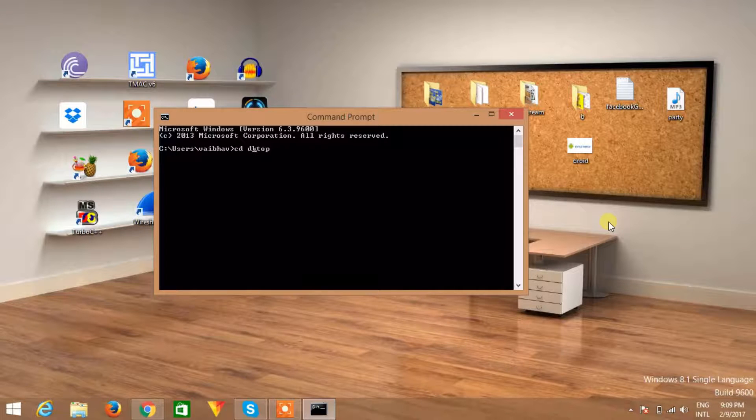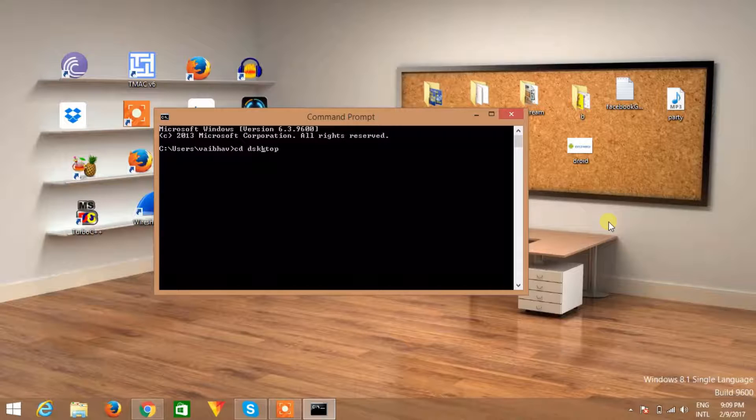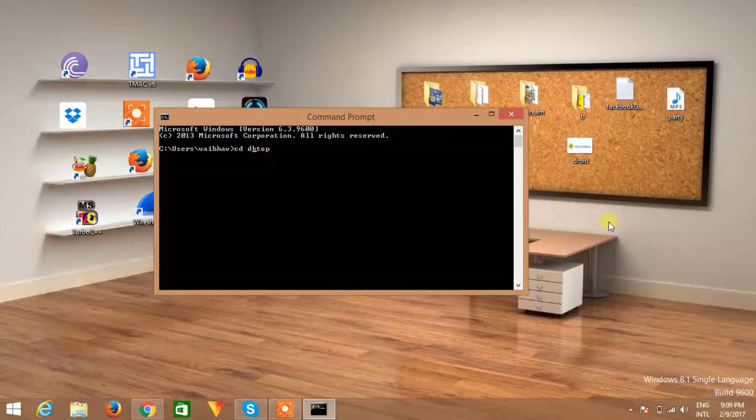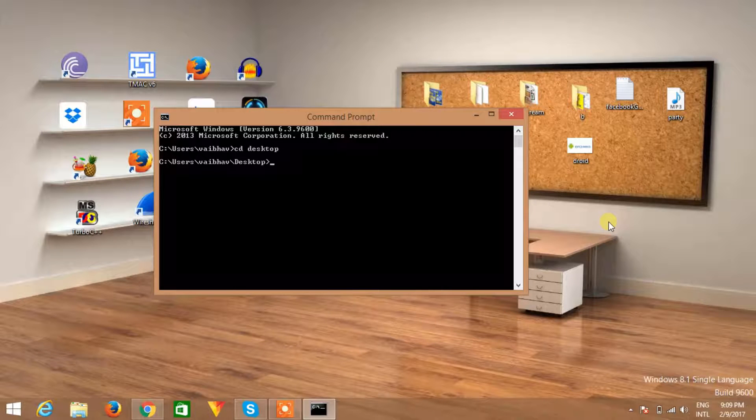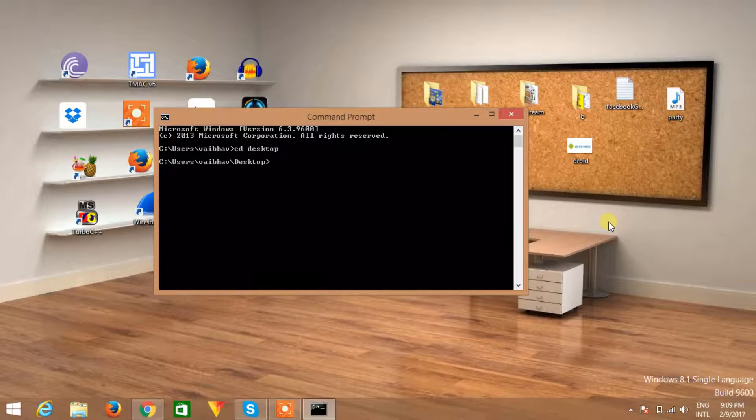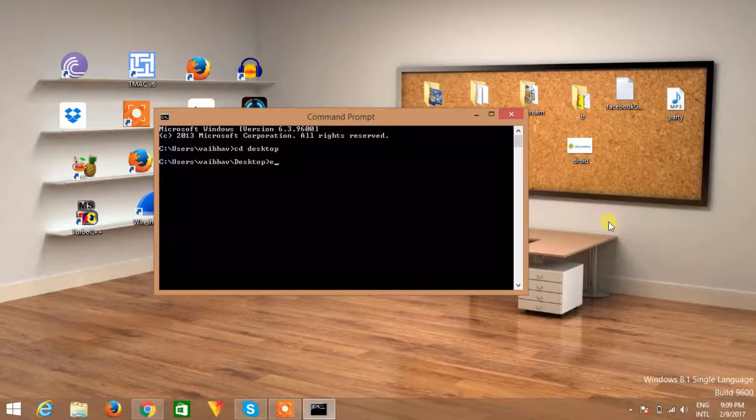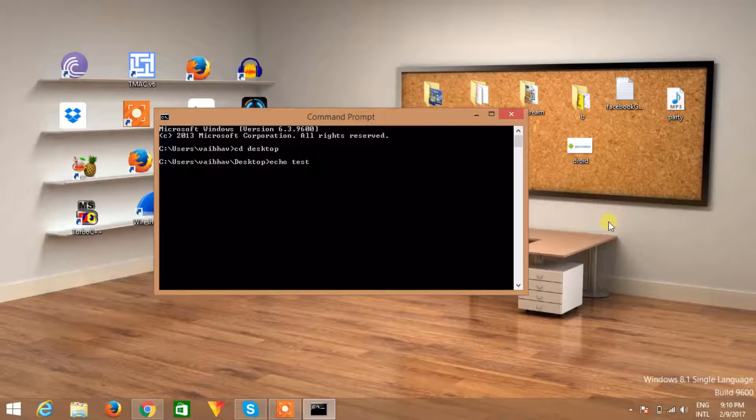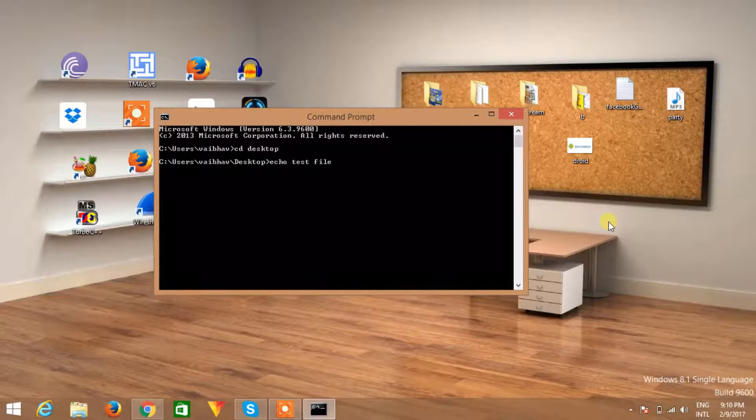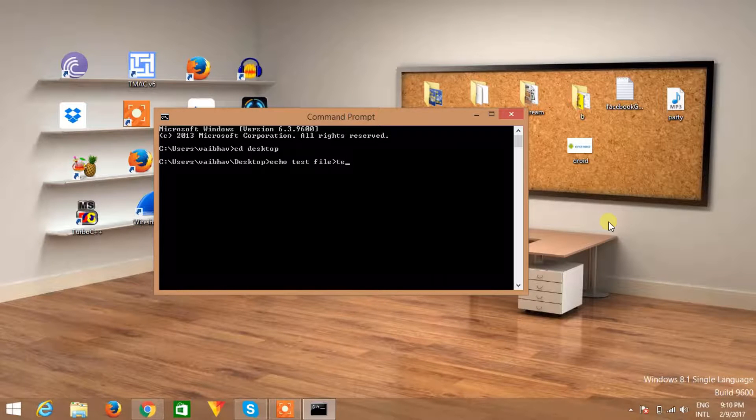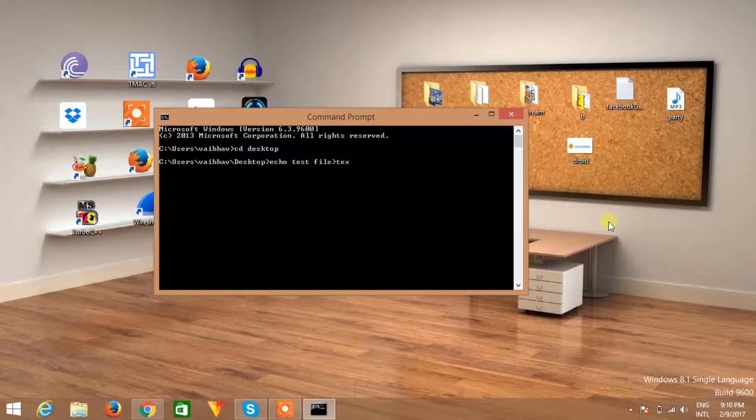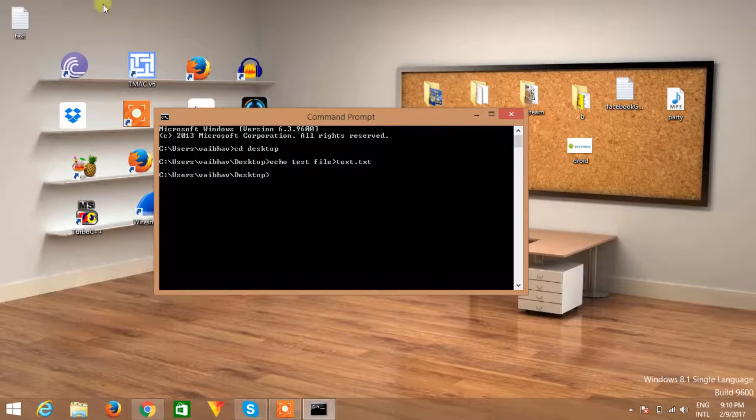Create a file behind which you want to hide your message. In this demonstration I'm creating a text file, so type echo test file, this is a file body, and save this as text or any name you want to give it dot txt. Hit the enter button and you can see a text file has been created.